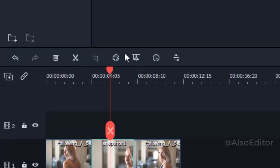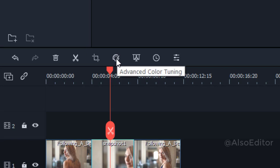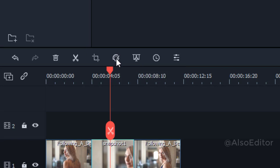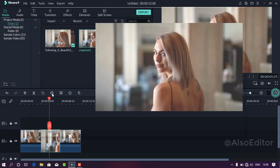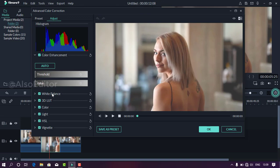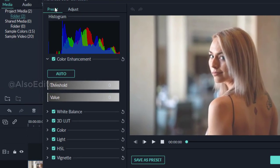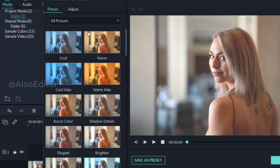If you press this icon on the screen, you will press this icon. If you press this icon, you will open a box. If you press the preset, you will have a preset and a very good template.